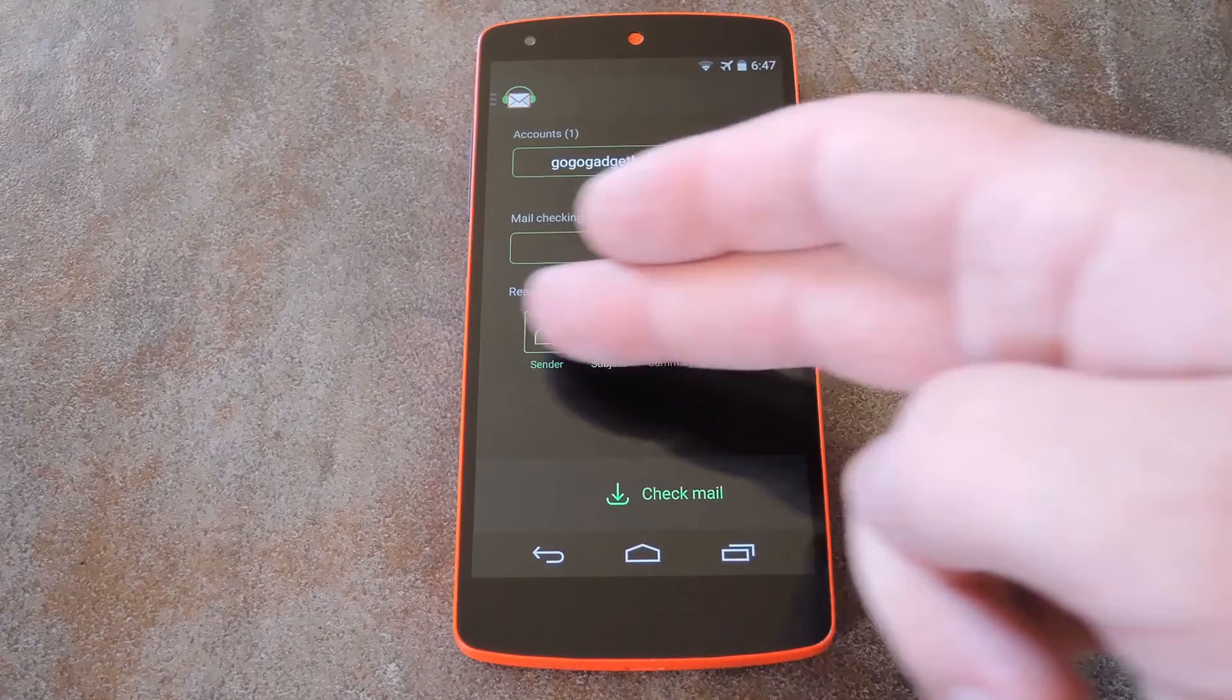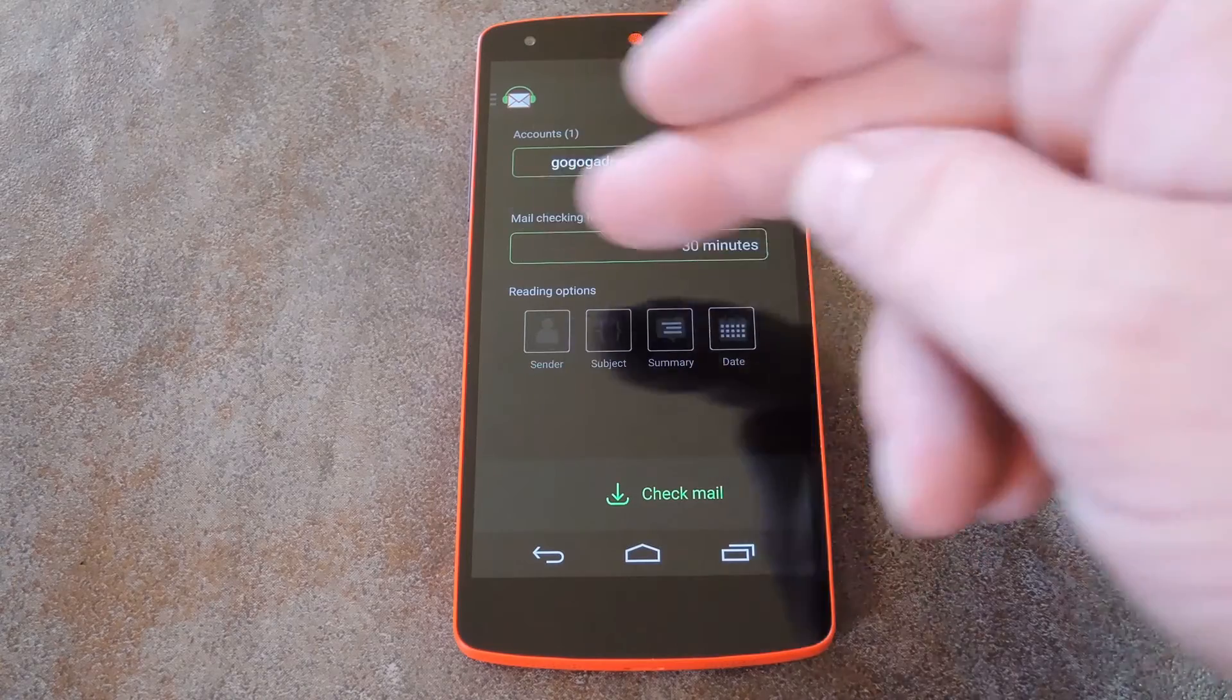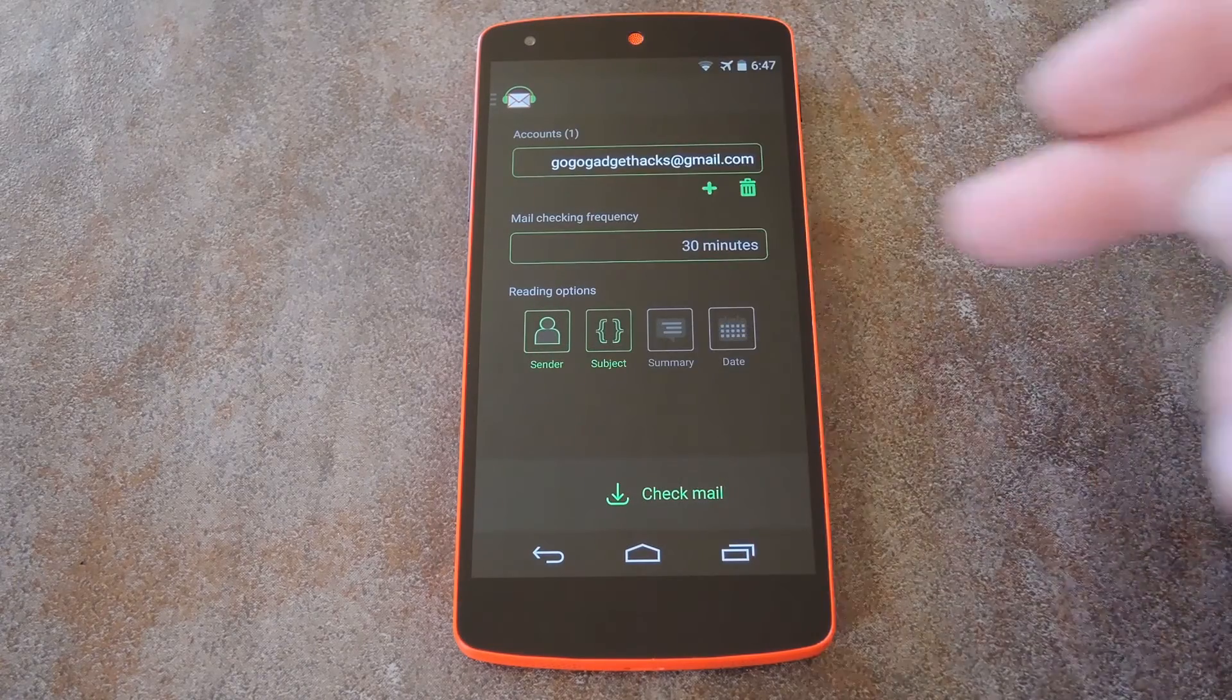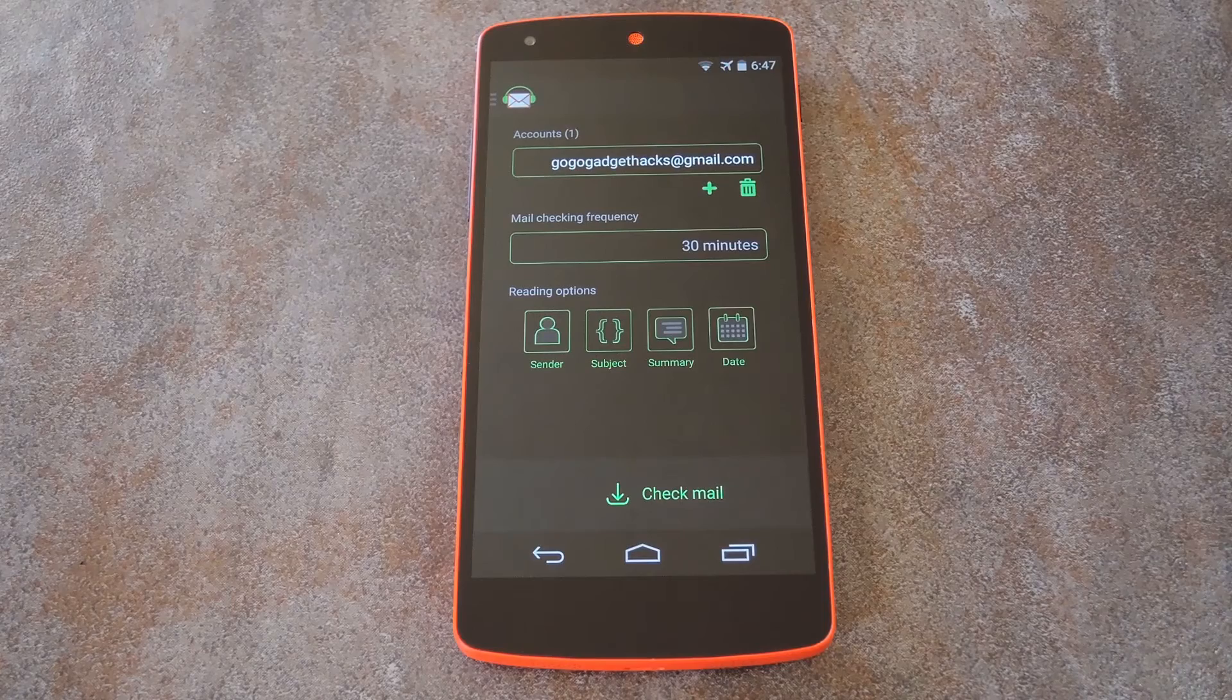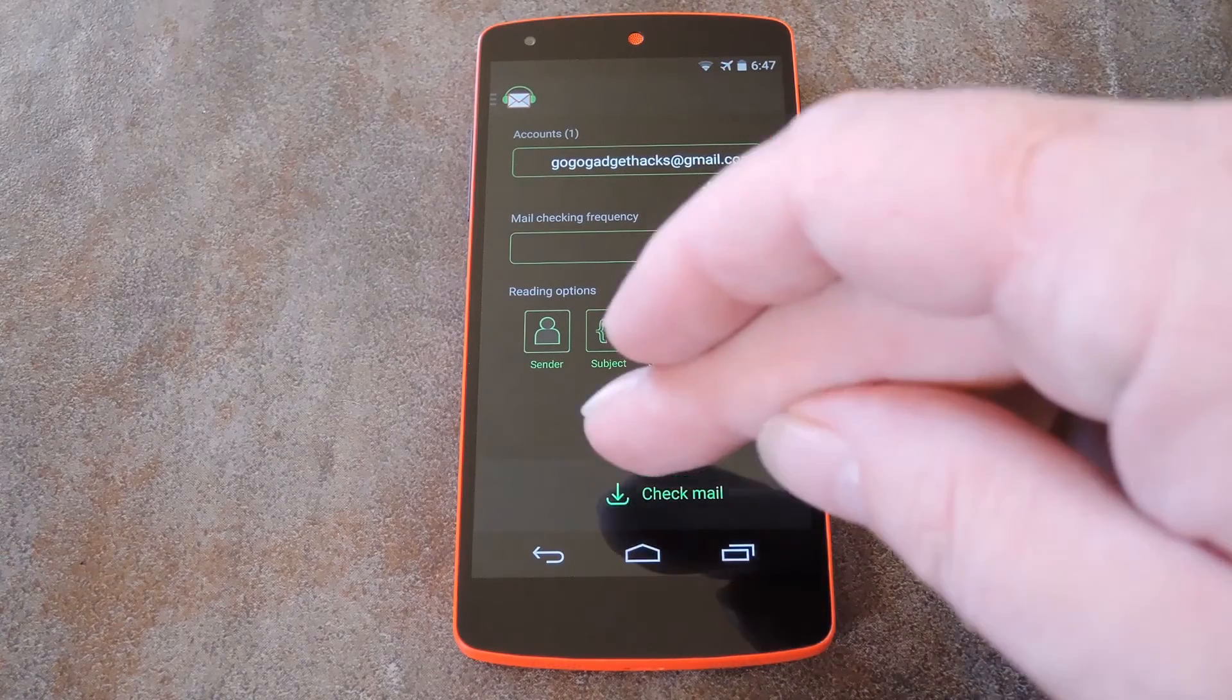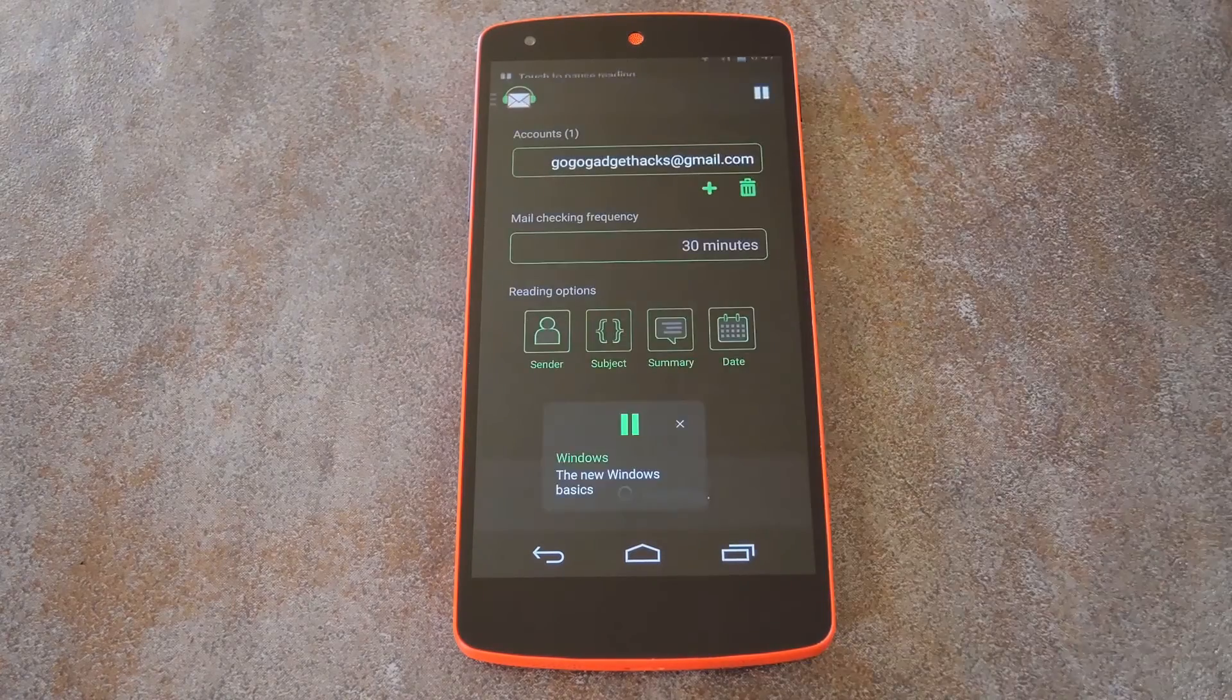Then you can choose what parts of the emails that you want to have read aloud. By default it reads the sender and the subject, but you can also have it read a summary of the message and the date it was sent. So when you're satisfied with your settings, just hit Check Mail and your messages will be read out loud.